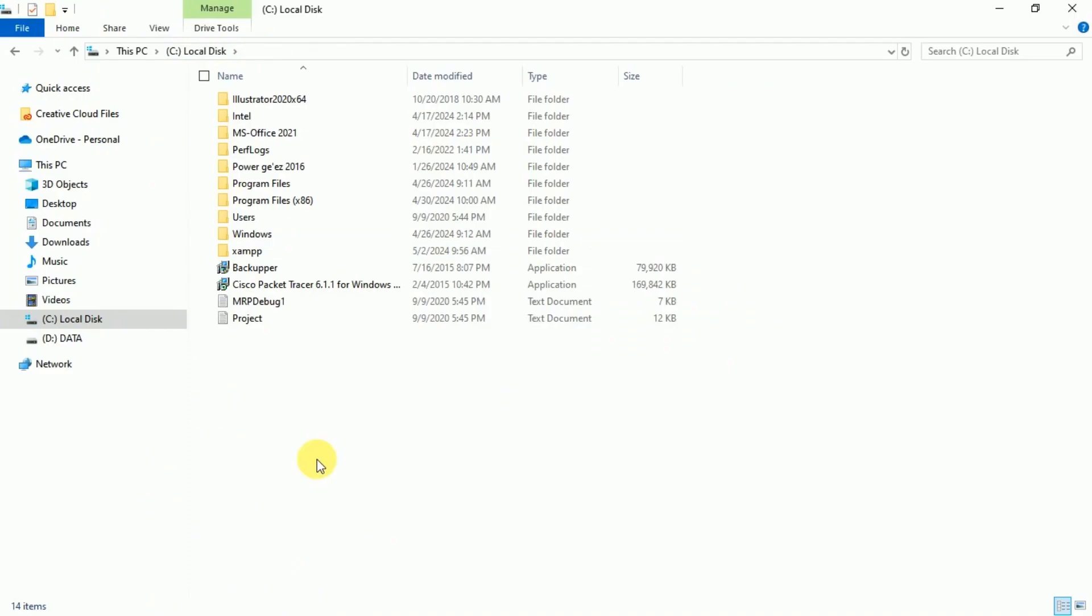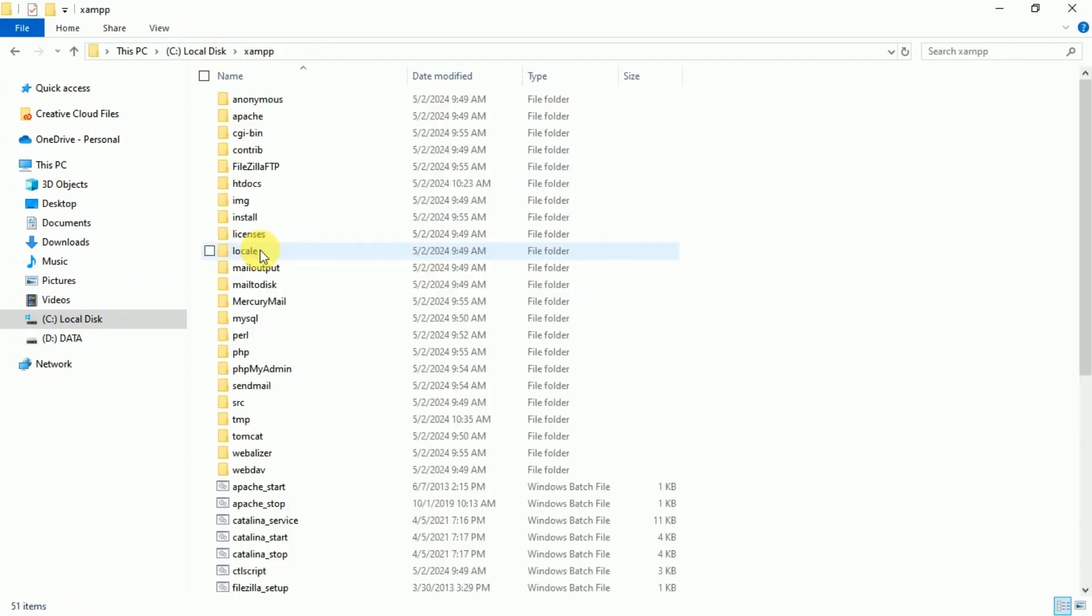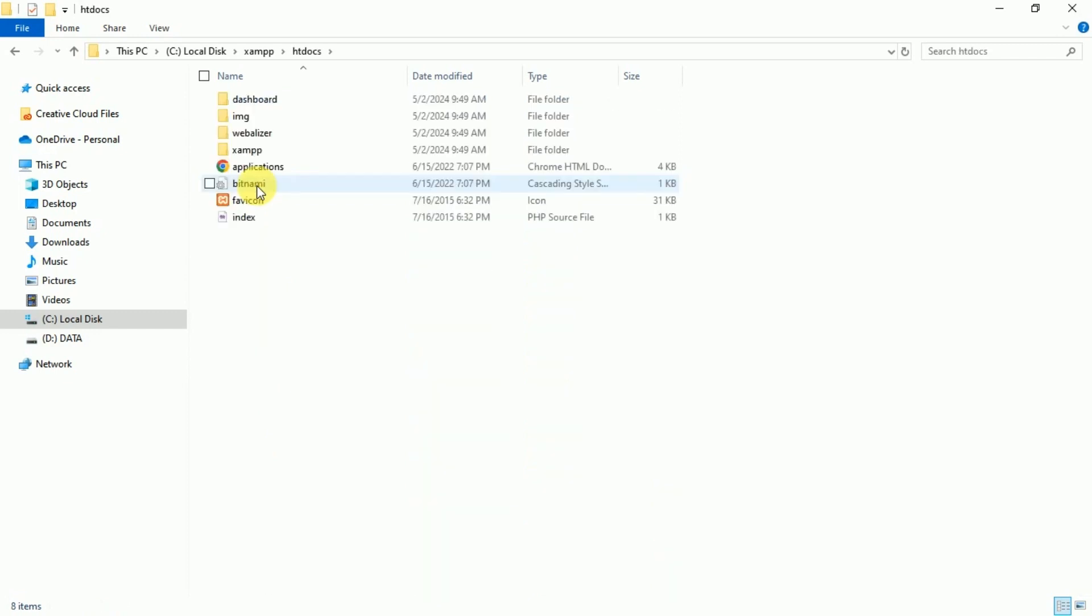Then go to C drive and you get XAMPP folder, open it. Here is the important folder, which is htdocs, open it. Let's create new folder, name it as PHPExample.